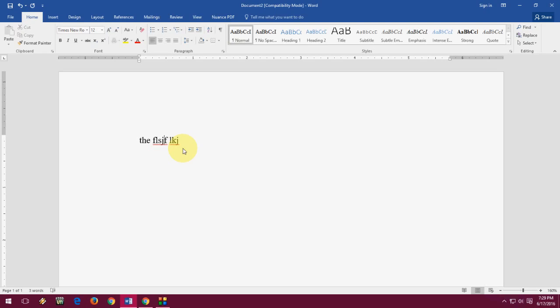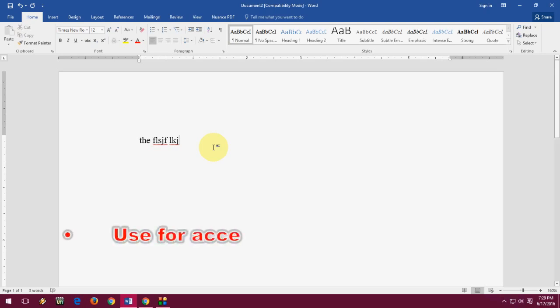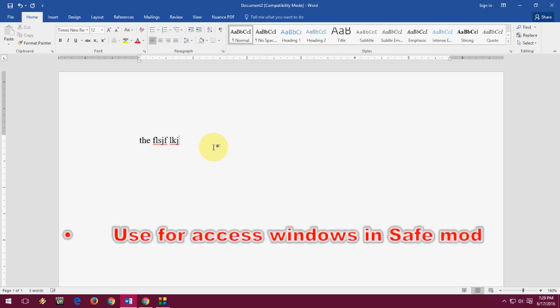Next is F8. F8 is mostly used for safe mode. When you want to start your Windows PC in safe mode, restart your PC and press F8 and it will enter safe mode.